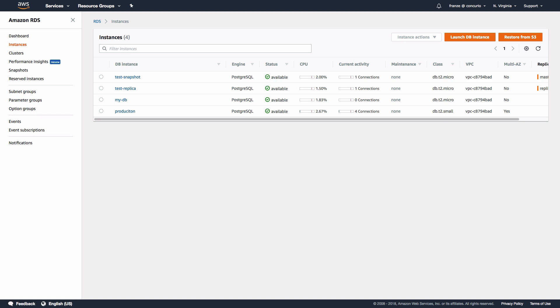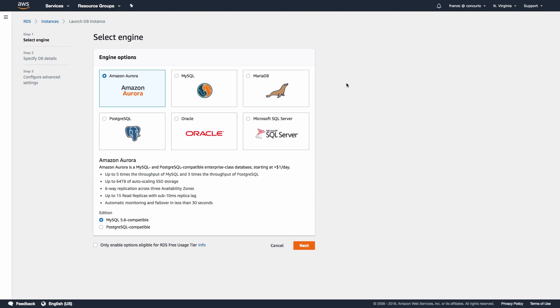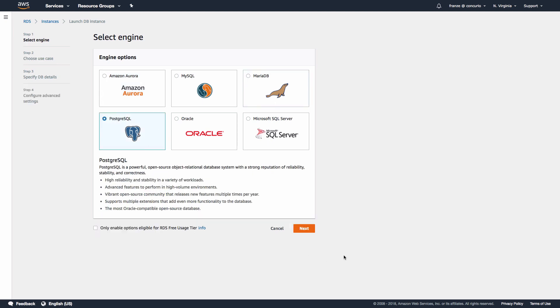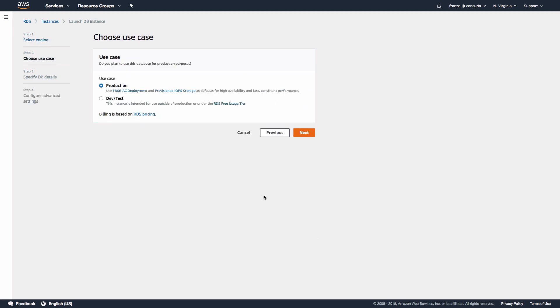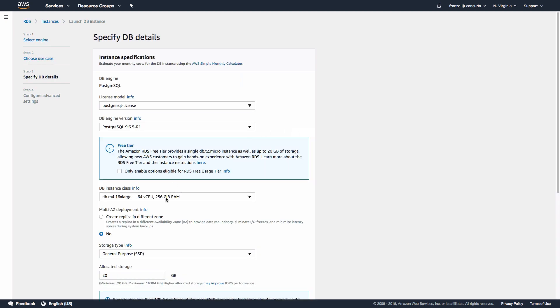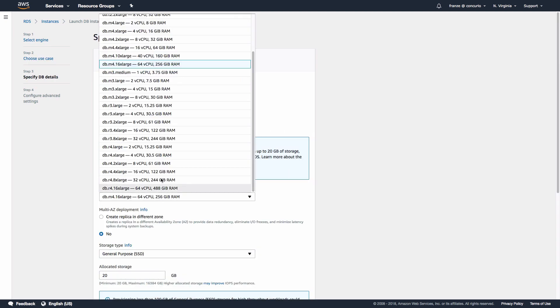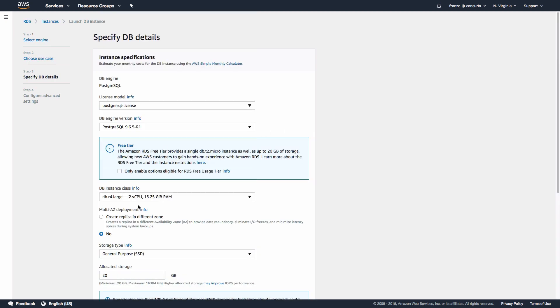Multi-AZ configuration is just as easy to configure as a replica, actually easier. If you have followed along in our previous videos, when we initially set up the production database instance, we chose the production use case which enables multi-AZ by default. But even if you select the dev test use case, once you're on the details page for creating the instance, you have the option of choosing a multi-AZ setup.